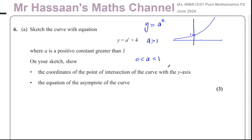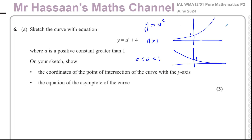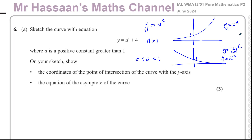If the base is a positive fraction — a value less than one — the curve is basically a reflection of the first type in the y-axis, still going through (0, 1). For example, y = 2^x and y = (1/2)^x. We can relate this to transformations: a half is the same as 2 to the power of minus one, so it's 2^(−x), which is a reflection in the y-axis replacing x with −x.